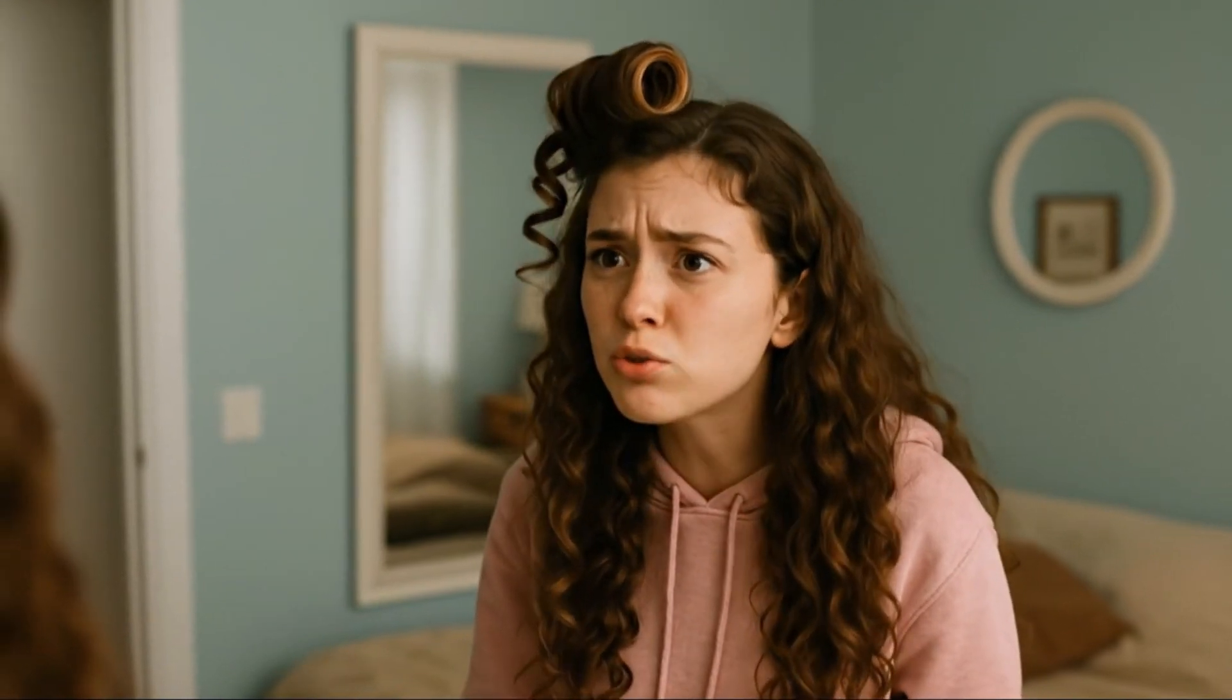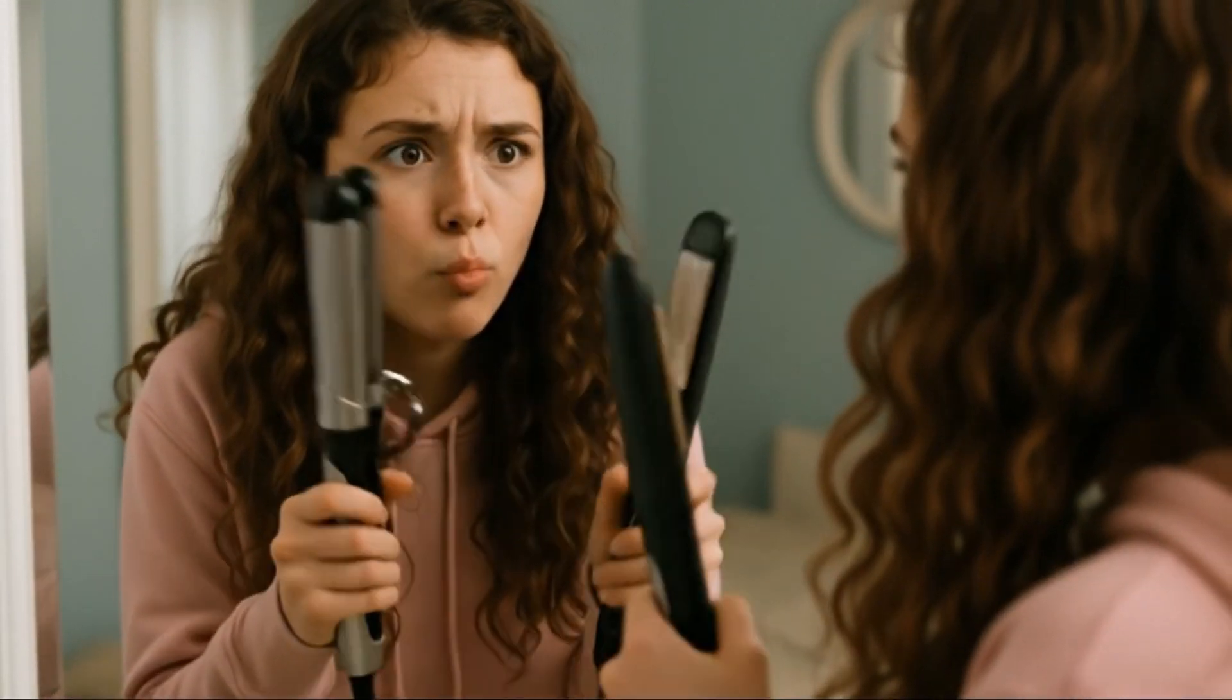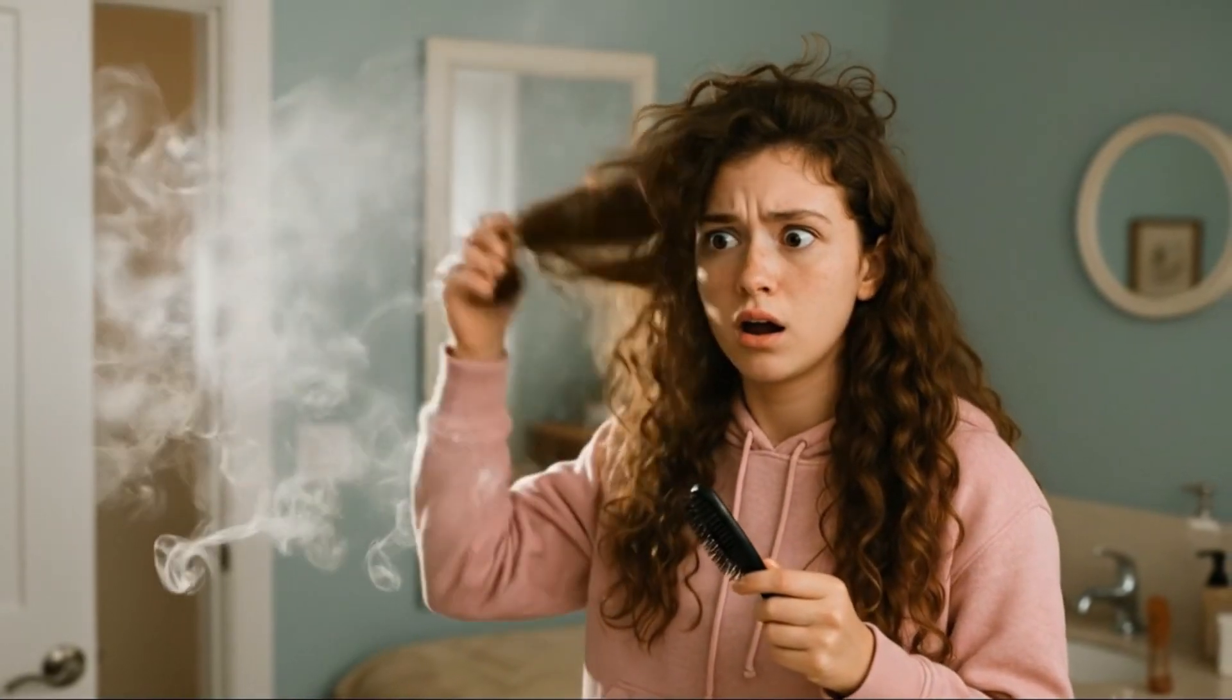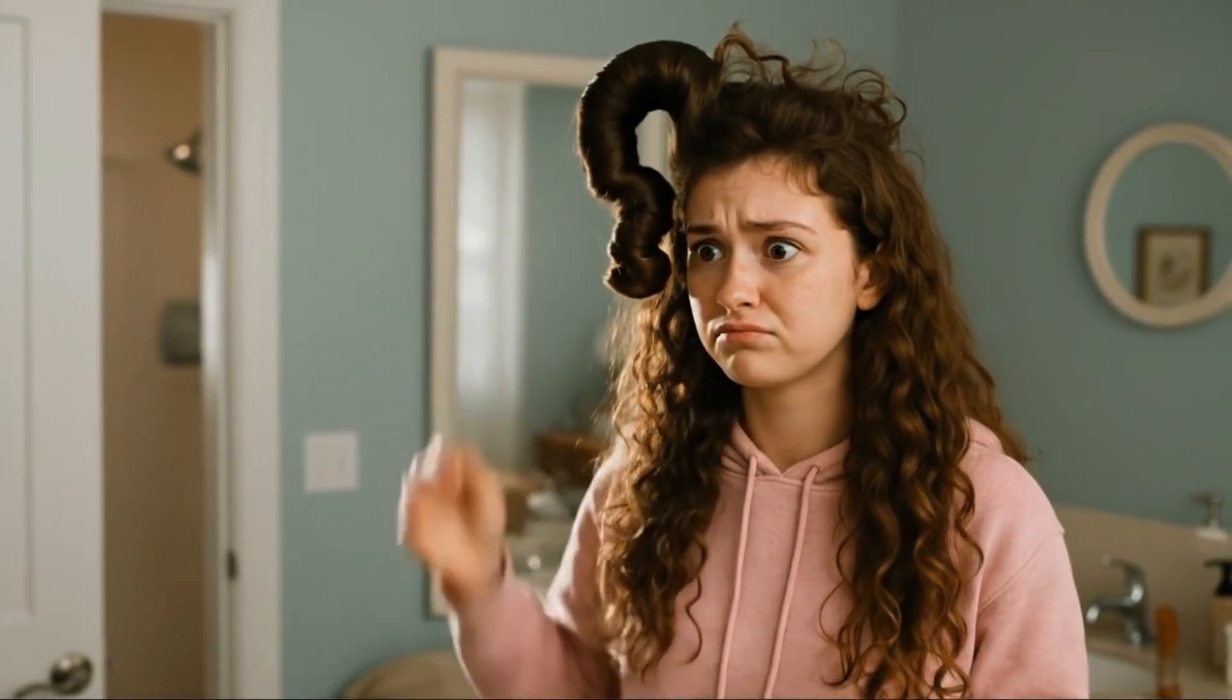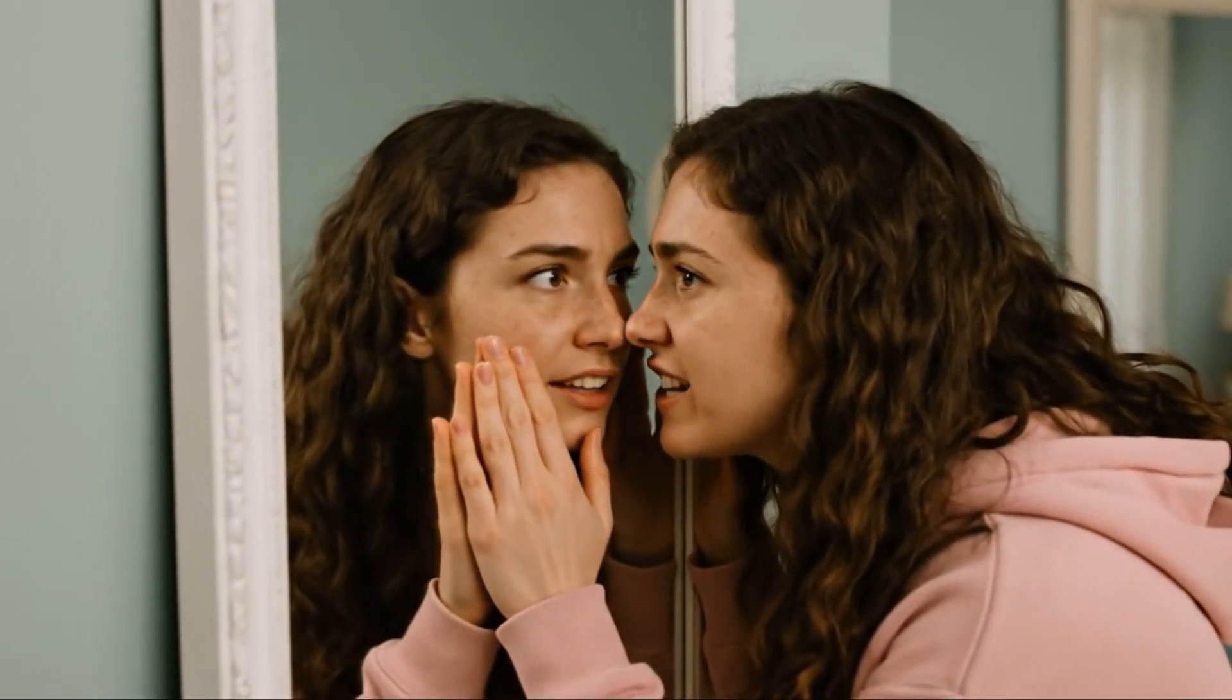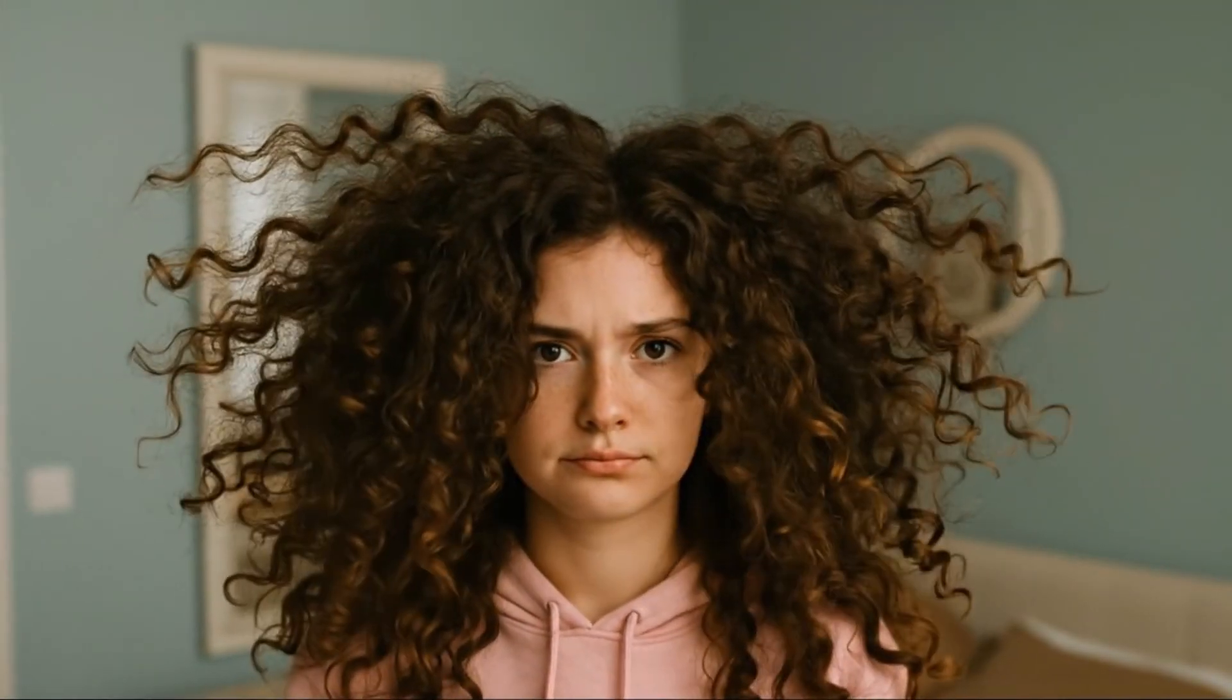You seriously did not just do that. One of you better fix this. I'm begging. I look like a question mark. We are not letting hair defeat us today. We are strong. No way! Did I just win? Oh! Round 2.